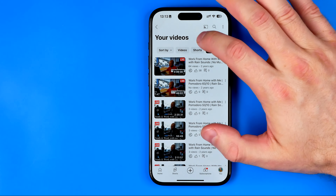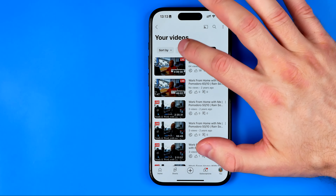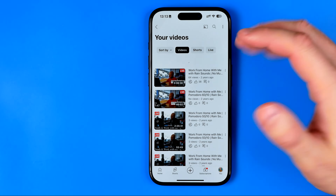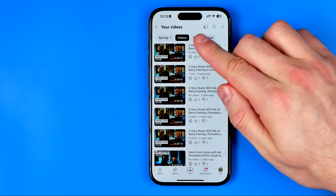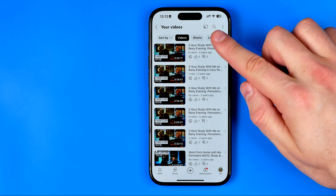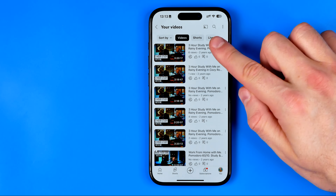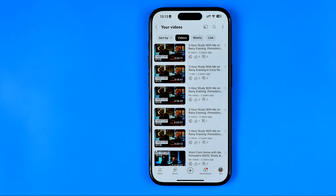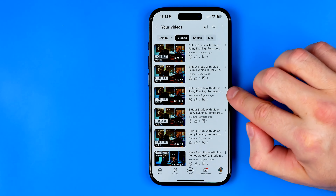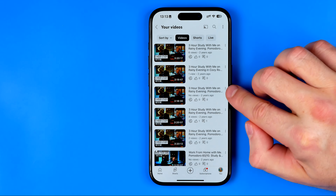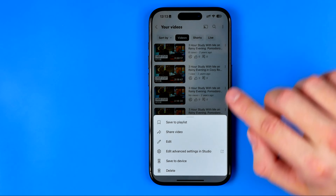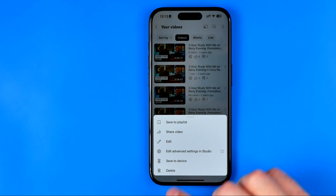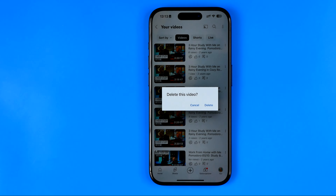From here we can easily delete any video, any short, or any live in the exact same way. All we have to do is just tap the three dots and then select 'Delete'.